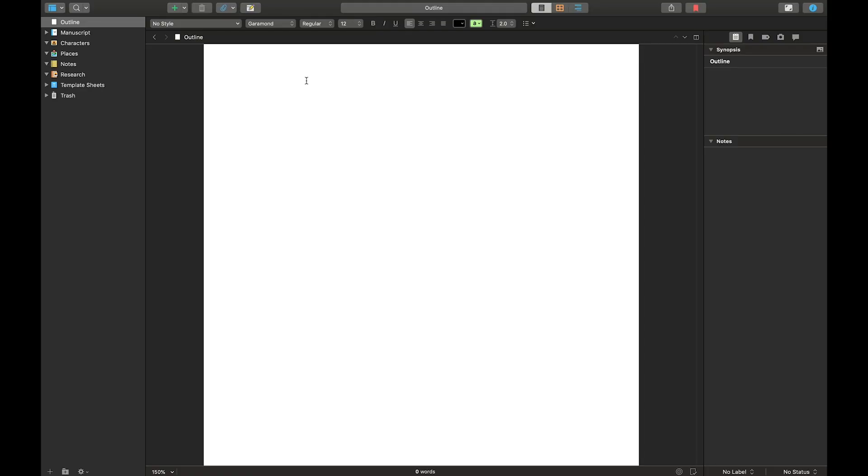Okay, so this is how I outline. Now everyone outlines differently, but this is how I do it. I'm working in Scrivener right now, but the way that I outline can be done in any document. I've just recently switched over to Scrivener. Well, the last couple of years, recent for me since I've been writing for 30 something years, but I really enjoy it because I can put all of my files into one place. So this is what we're going to do.